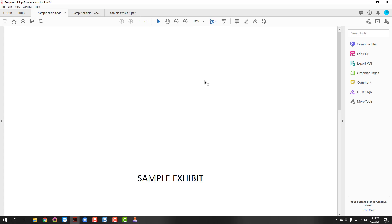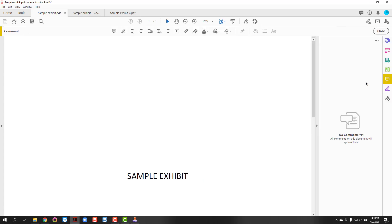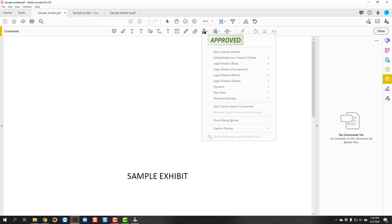Now you are ready to add a sticker. If you are using the free Reader version, click on Comment, which is found on the Tools side panel. You will then notice several options appear at the top. One of those options is an Add Stamp icon. Click on the Add Stamp icon. You will see the ExhibitSticker.com promo e-sticker.